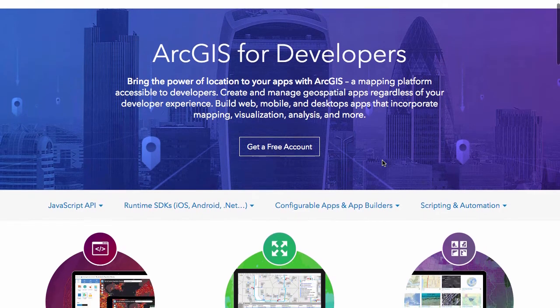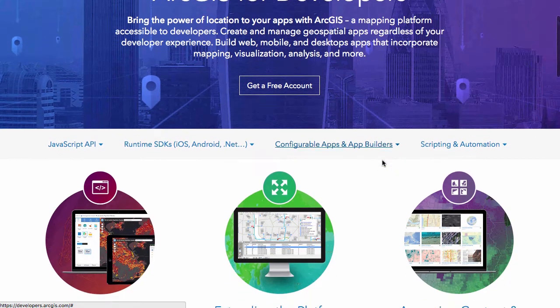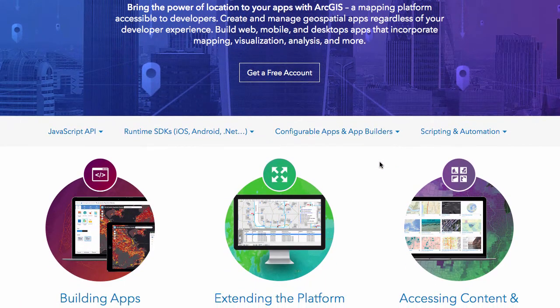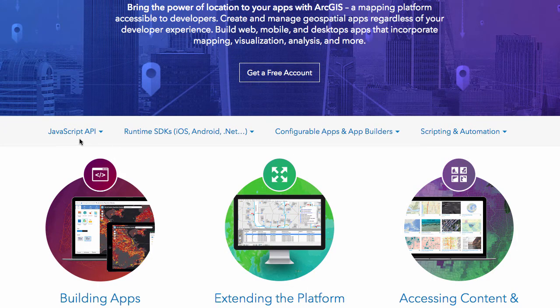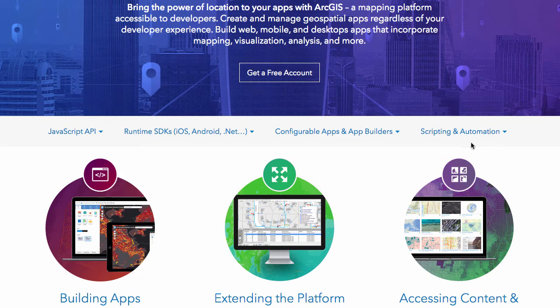The developer page is basically a portal out to pages like the JavaScript API, the runtime SDKs, configurable apps like Web App Builder, as well as Python information, so working with ArcPy.